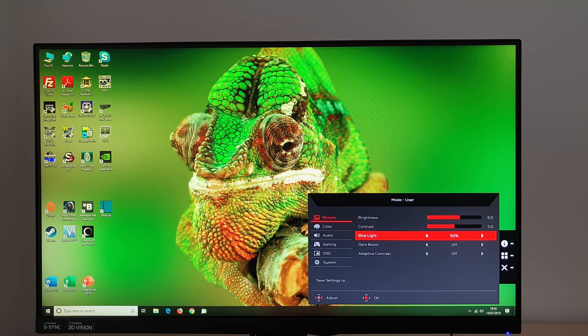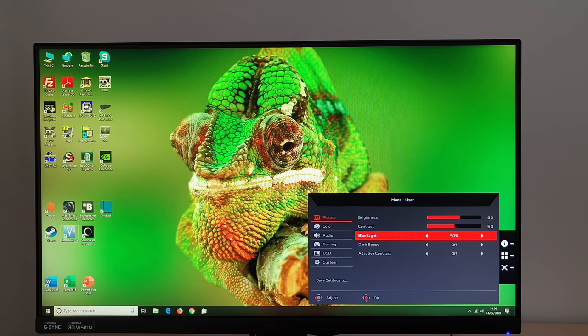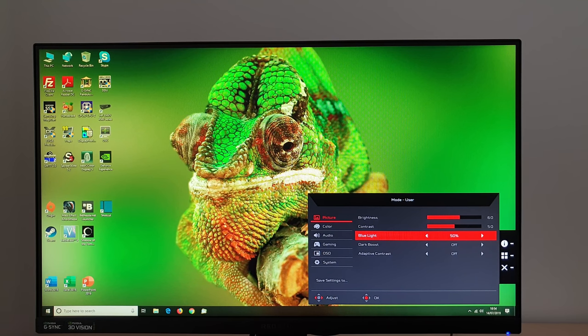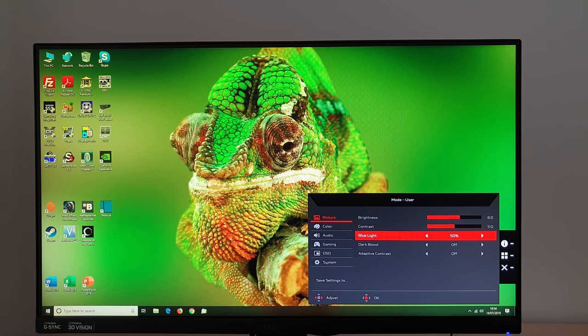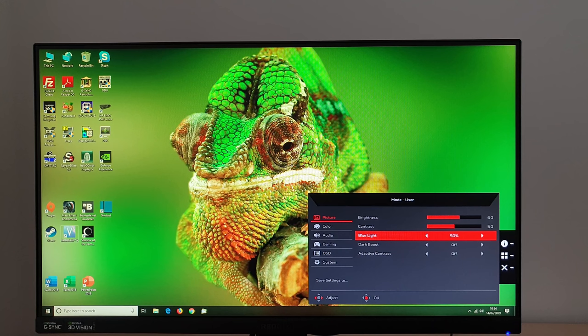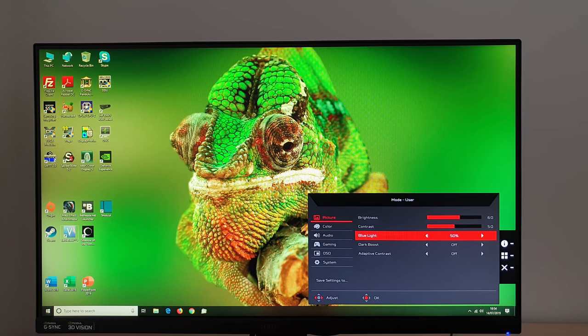It's only really the blue channel that's reduced so the green channel remains strong and the reason they do that is so it maintains strong contrast because reducing the green channel is really where you get the biggest hit in contrast.